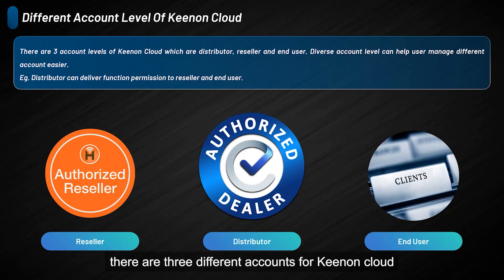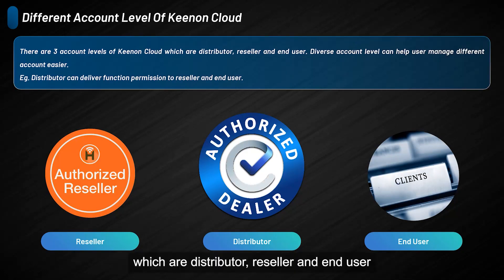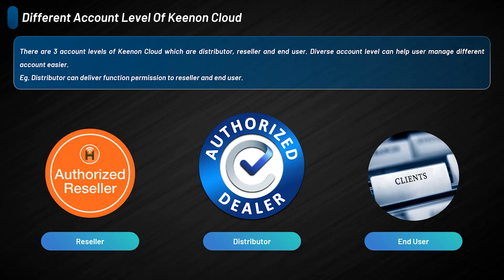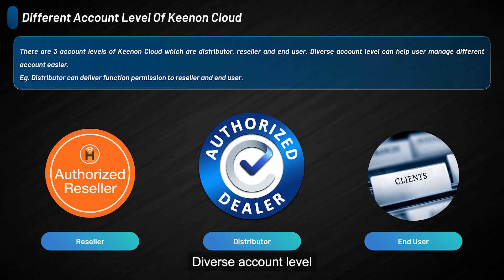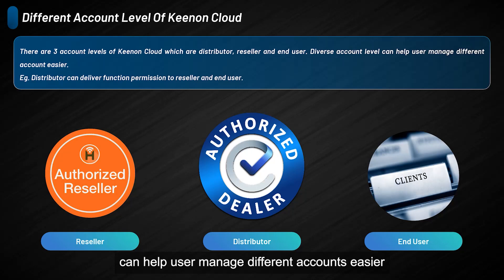There are three different accounts for Kynon Cloud, which are distributor, reseller, and end-user. Distributors can add or remove functions for resellers and end-users. Diverse account levels can help users manage different accounts easier.